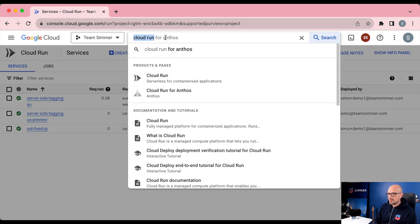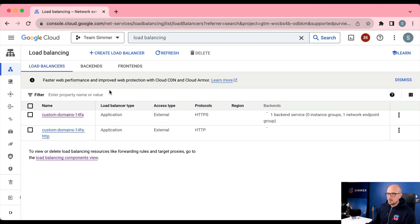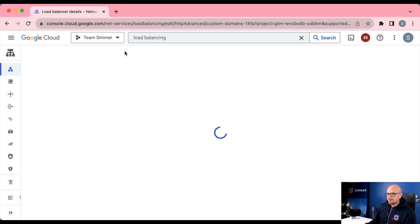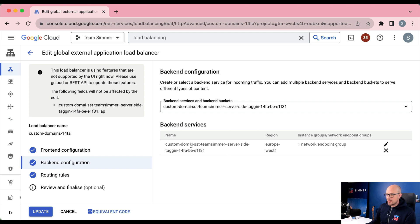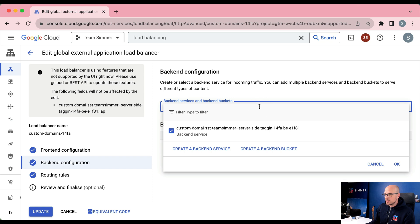Go to Load Balancing in Google Cloud Platform. Here's my HTTPS load balancer — click it to open, then click edit. In the backend configuration there's currently just a single backend service. If I had more than one tagging server I would see more backends here. We need to add a new backend to this load balancer so traffic can be forwarded to it. In the list of backend services, create a new backend service — let's call it sst-fixed-ip. The backend type will be a Serverless NEG, like all our Cloud Run backends.